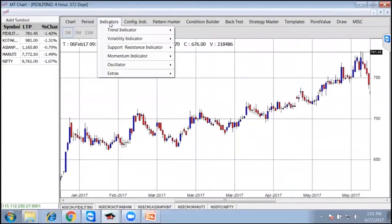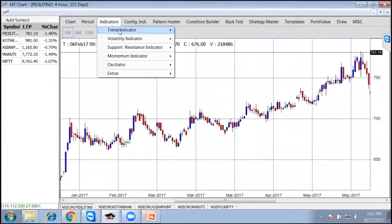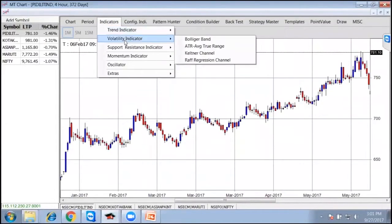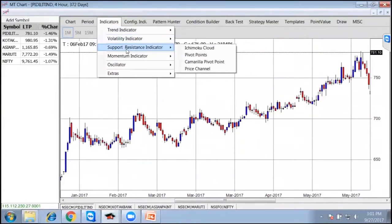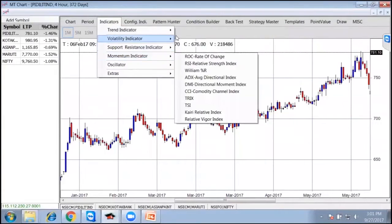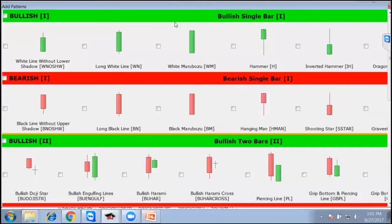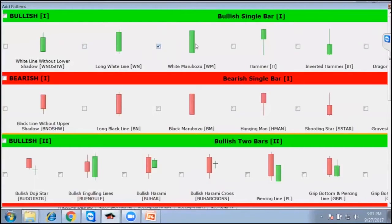Under this technical chart you have various indicators. You can place all these indicators on the chart and understand which of them work in which environment. Second, you have different pattern hunters. Whenever this pattern comes, I want to buy, this can also be given to the system.